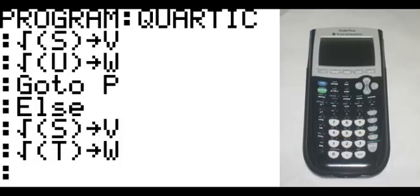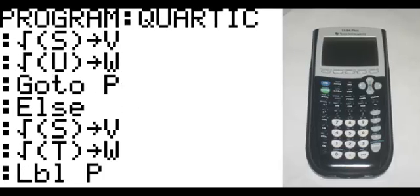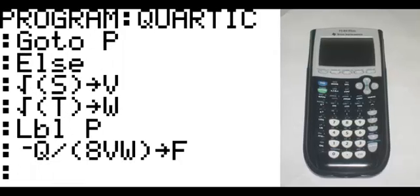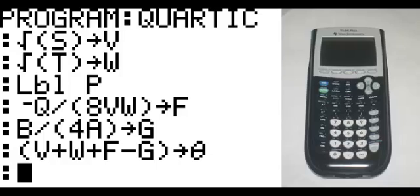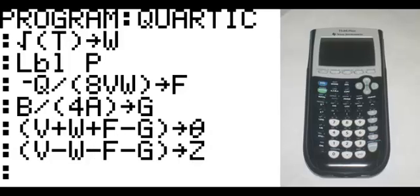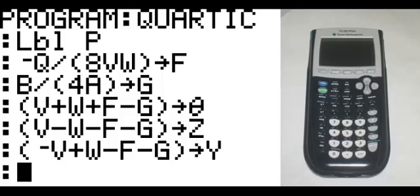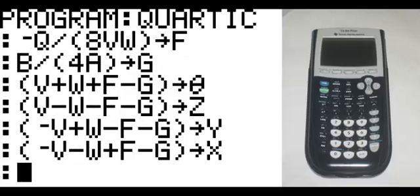New line, program option 9, which is the label, P. New line: negative Q divided by, in parentheses, 8VW, end parentheses, goes to F. New line: B divided by, in parentheses, 4A, end parentheses, goes to G. New line, in parentheses: V plus W plus F minus G, end parentheses, goes to theta. New line, in parentheses: V minus W minus F minus G, end parentheses, goes to Z. In parentheses: negative V plus W minus F minus G, in parentheses, goes to Y. In parentheses: negative V minus W plus F minus G, goes to X.